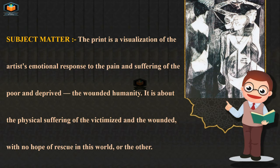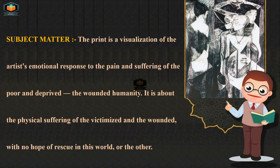It is about the physical suffering of the victimized and the wounded, with no hope of rescue in this world or the other.